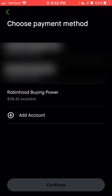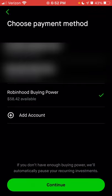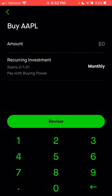You would have to restart that recurring purchase once you actually have money in your account. So make sure whatever account you link — external or Robinhood — that you have enough money to cover the schedule. I'll choose Robinhood buying power for now as an example, then click continue. Now I can choose any dollar amount — as little as $1, whether per month, per week, or per day. Every month, or whatever schedule you choose, you can buy $1 of any stock or ETF available within Robinhood.